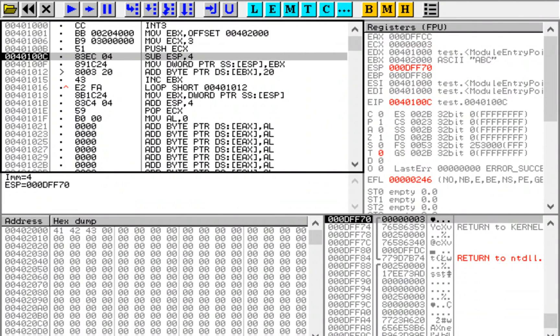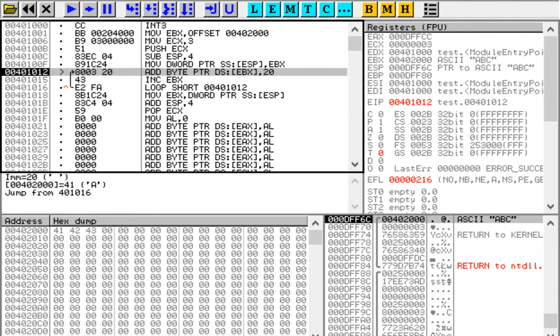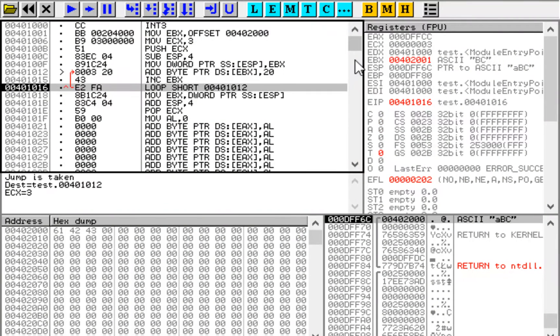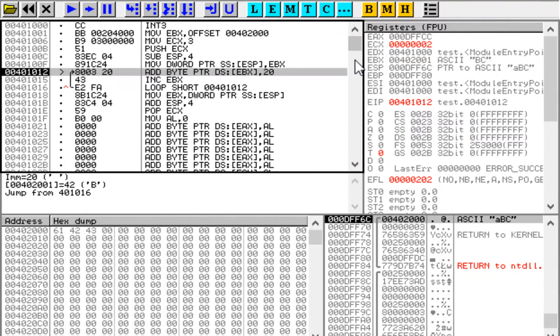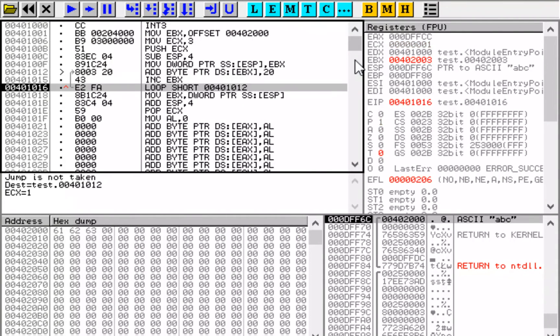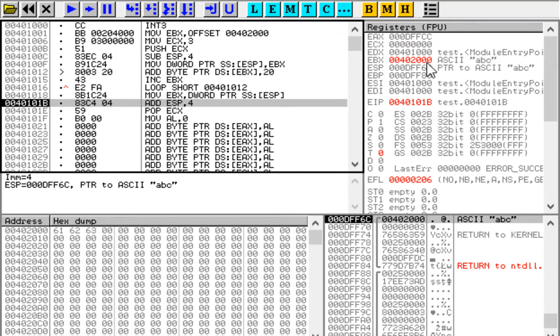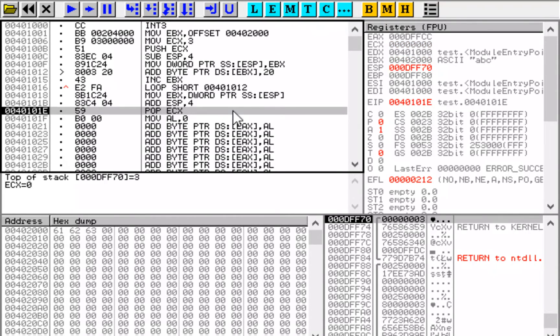First we just push three. Then we manually push this address onto the stack. And now we restore EBX register. And now we pop three from the stack.